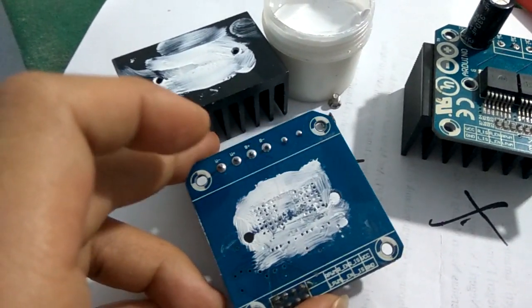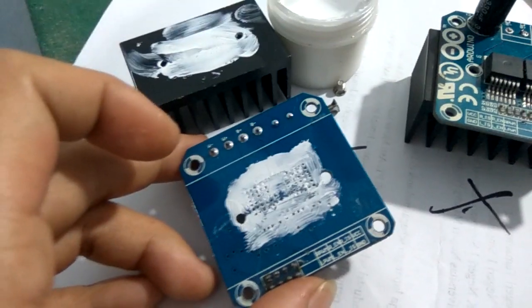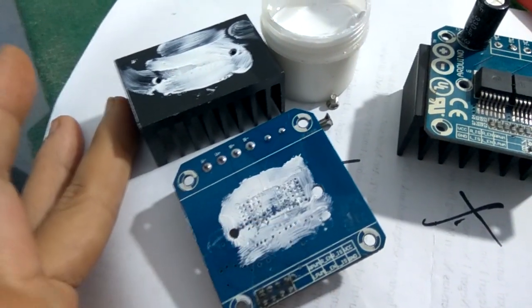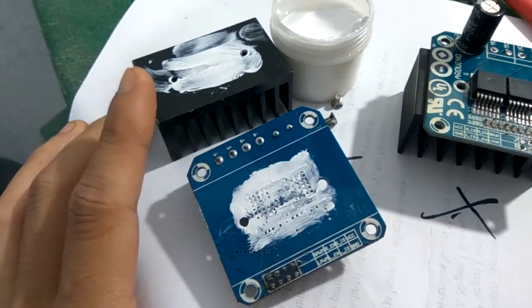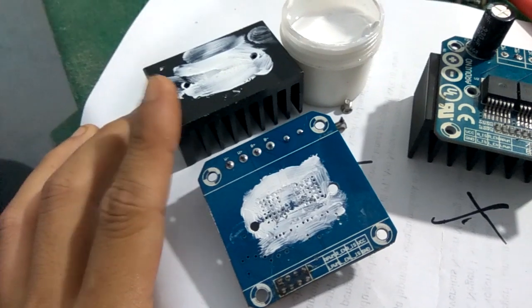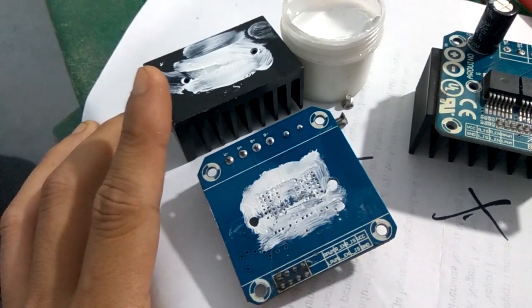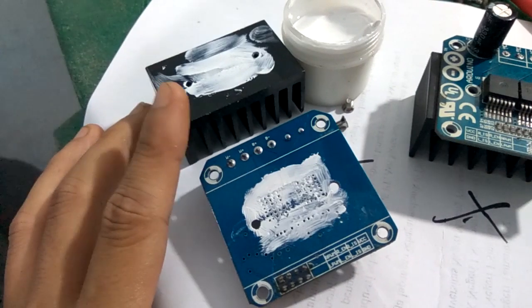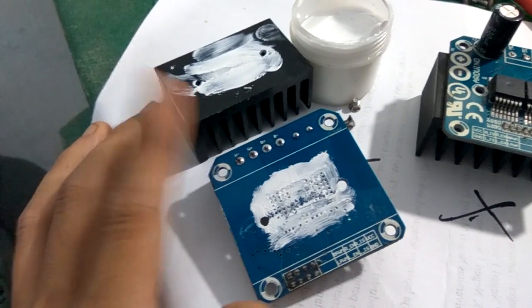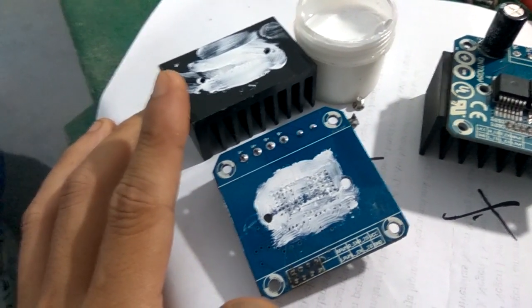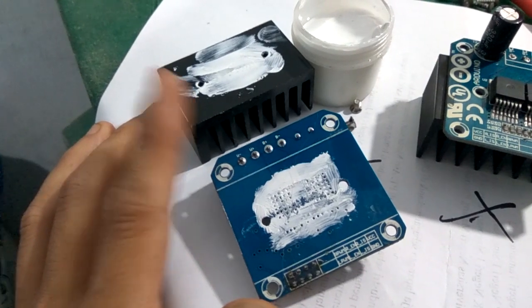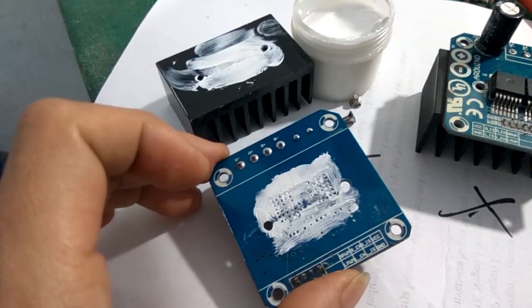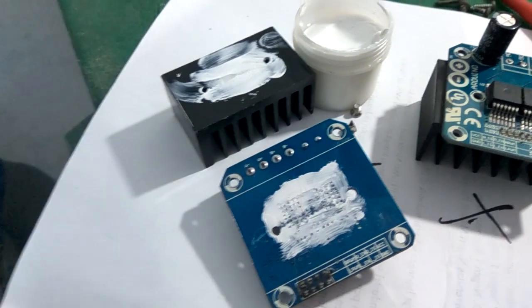Misalnya selama ini sebelum dikasih pasta thermal, aku rasain kalau heatsinknya ini dipegang gak terasa panas. Nah setelah dikasih pasta thermal, heatsinknya ini jadi bisa terasa panas. Itu berarti heat transfernya jadi lebih bagus. Lebih baik pasang di belakang aja, tetap di belakang, tapi ditambahin pasta thermal.